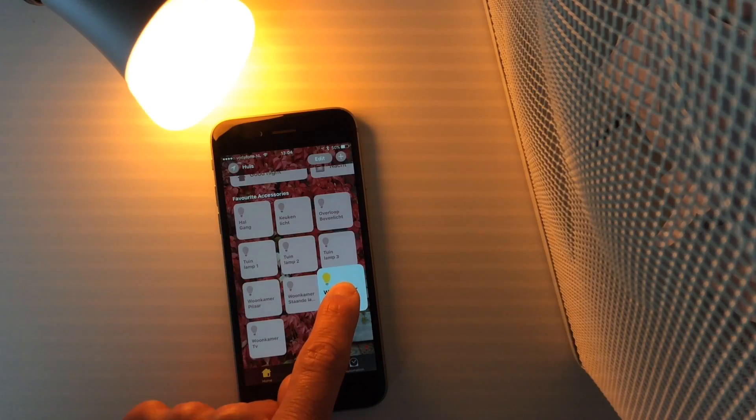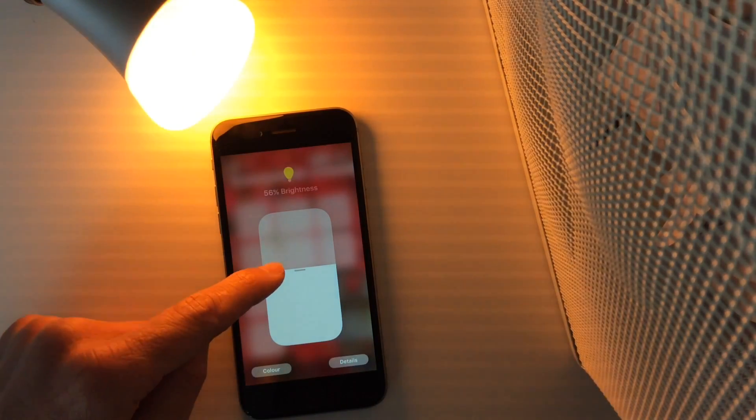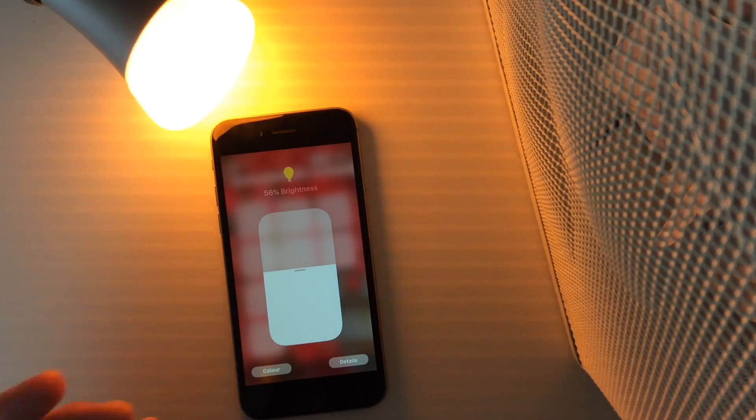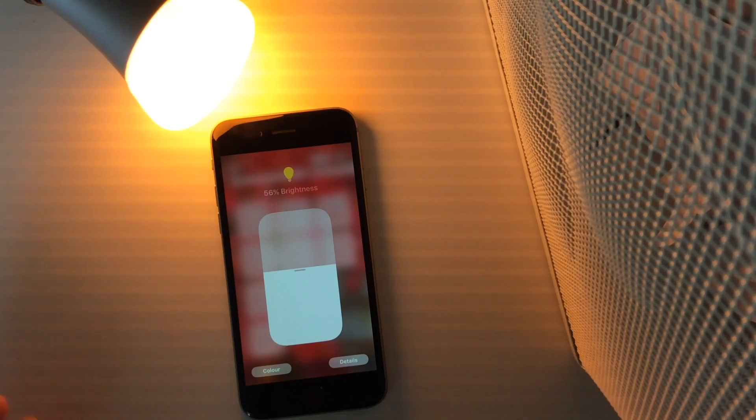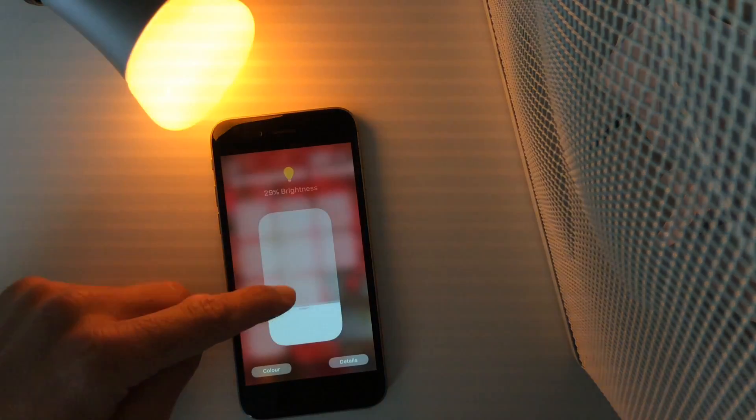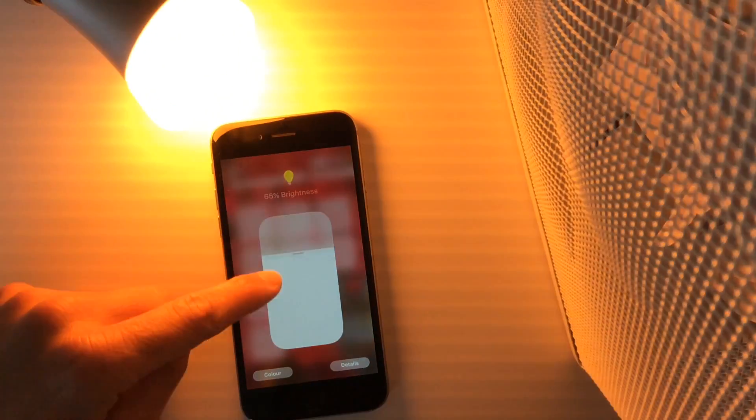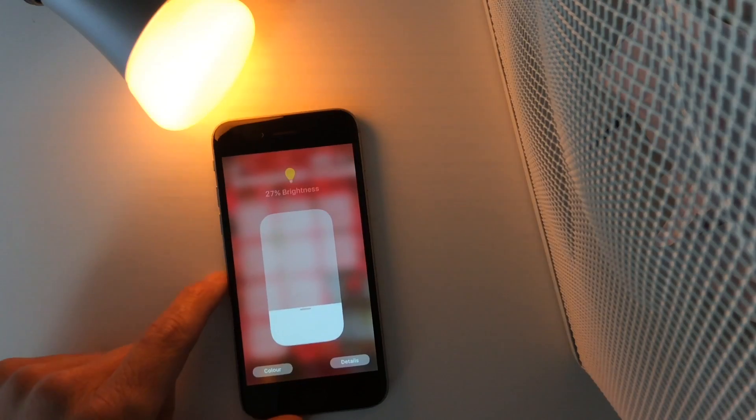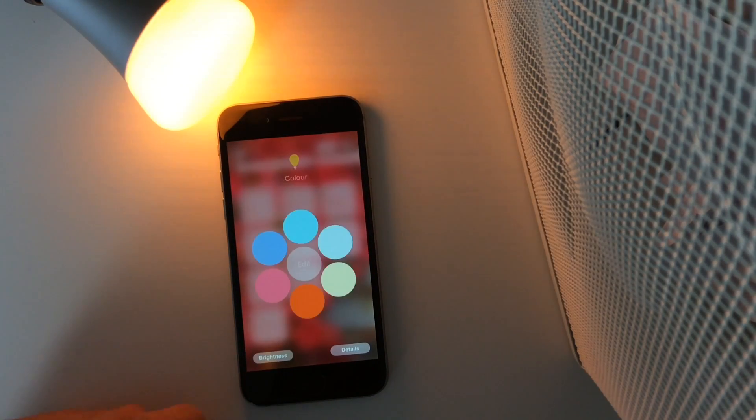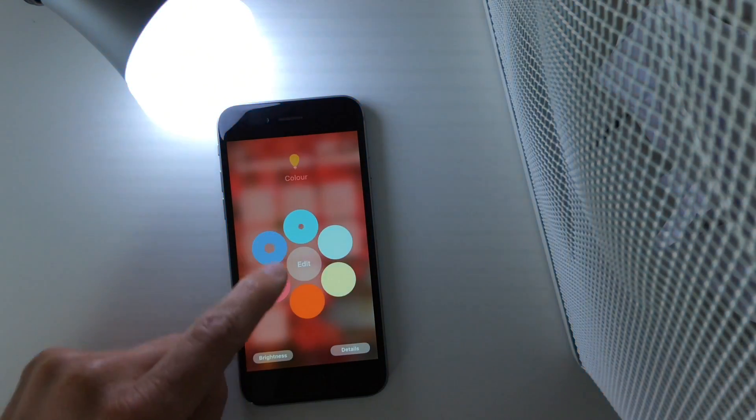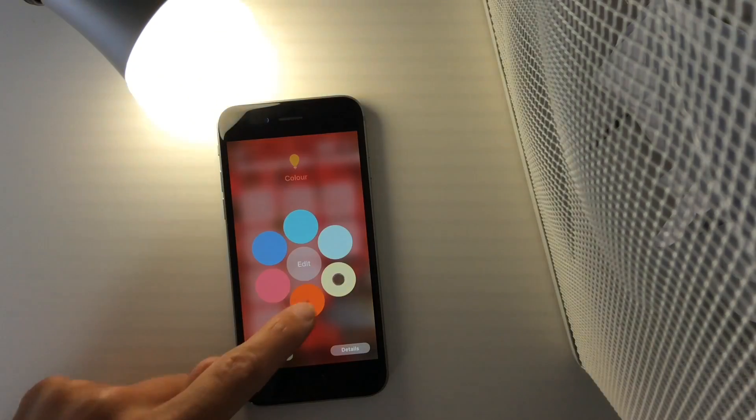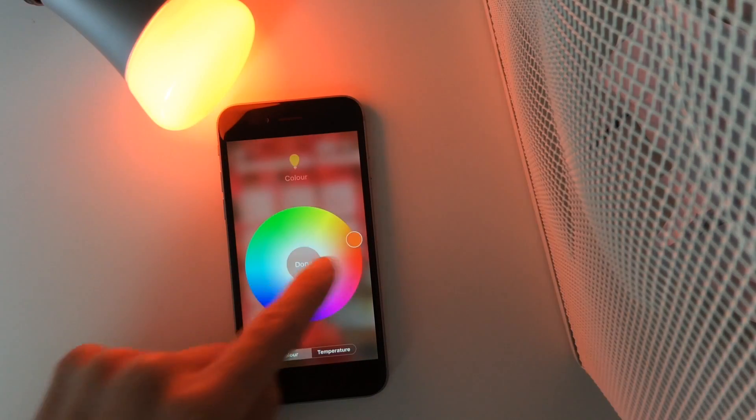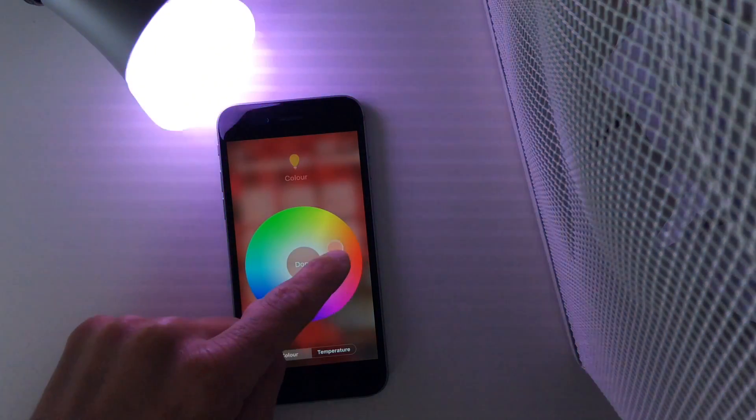You can also have a long press. It's not a force touch because I have an iPhone 6 and not a 6s. Here you can adjust the brightness of the lamp. Also you can adjust the color. These are standard colors, but if you like, you can edit and set up a different color.